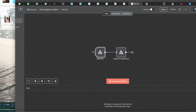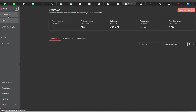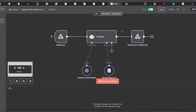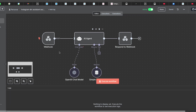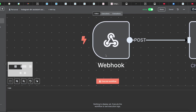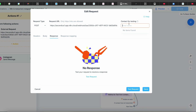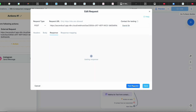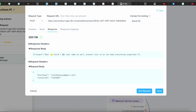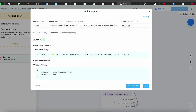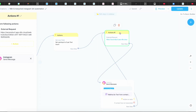To test it, go back to ManyChat and in the request body put in a test value like 'David.' You can see a message has been sent from my other account. Press Test Request and you'll get a response — 'Hey, could I get your name as well please, just so we can keep everything organized.' It's working. Now I'll show you how to set up the AI agent side.